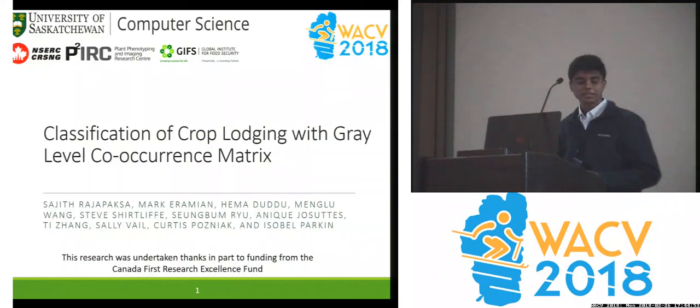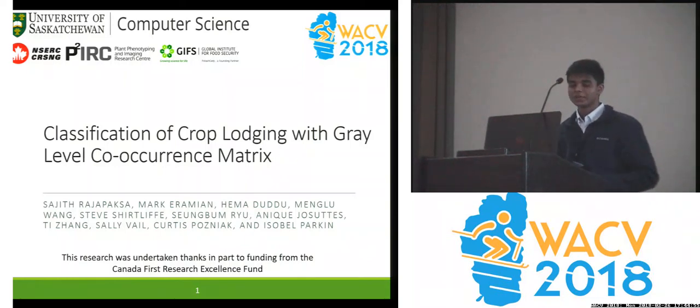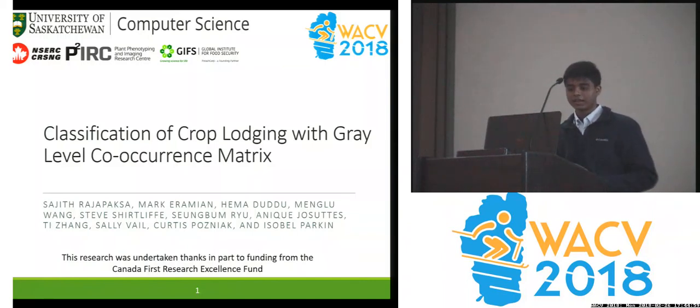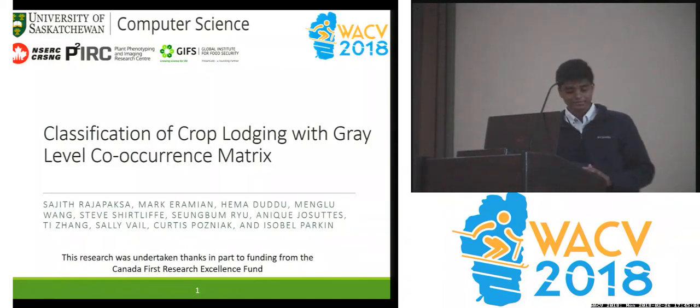Good evening. My name is Sajid Rajpaksa from the University of Saskatchewan, and I'll be presenting our work on classification of crop lodging with gray-level co-occurrence matrix.